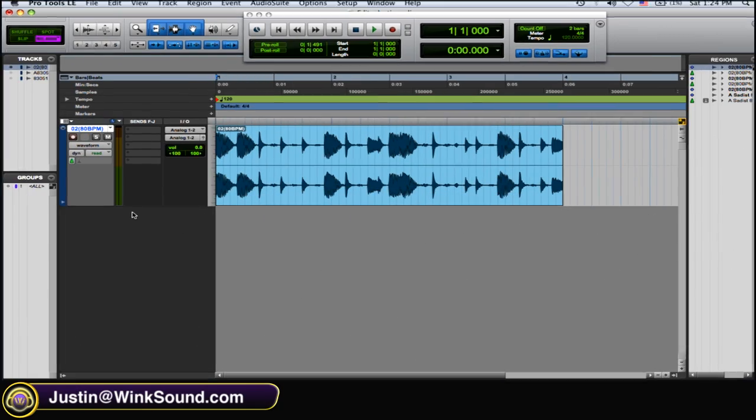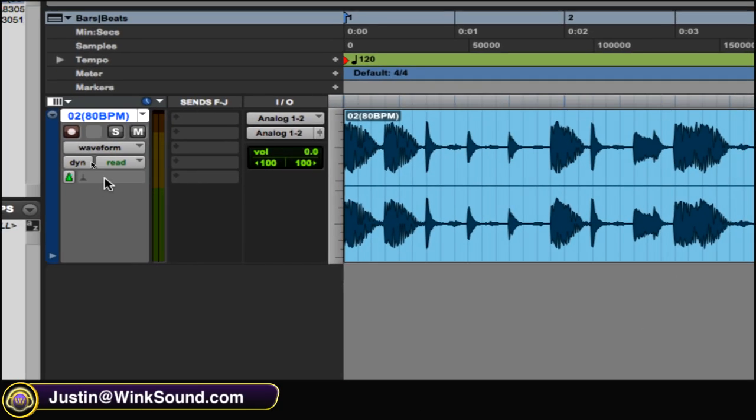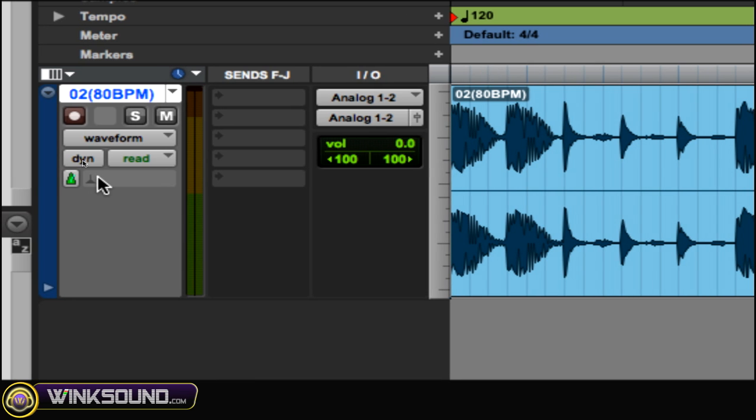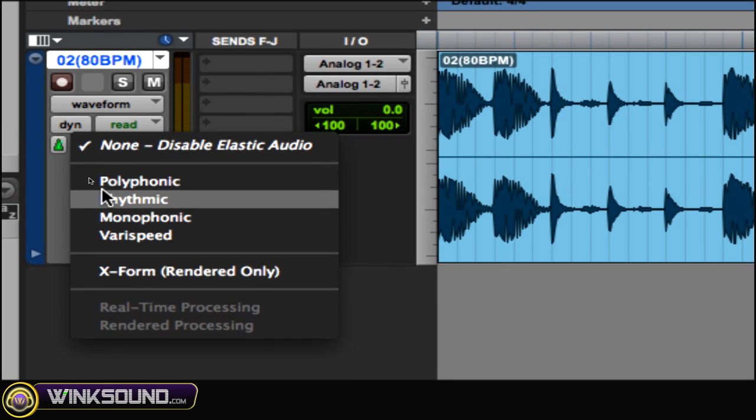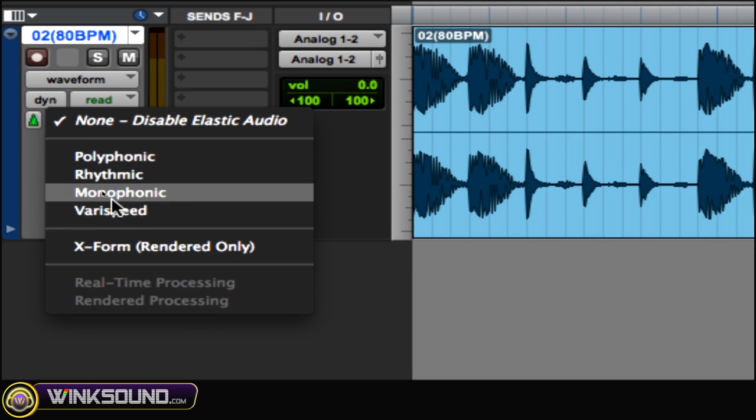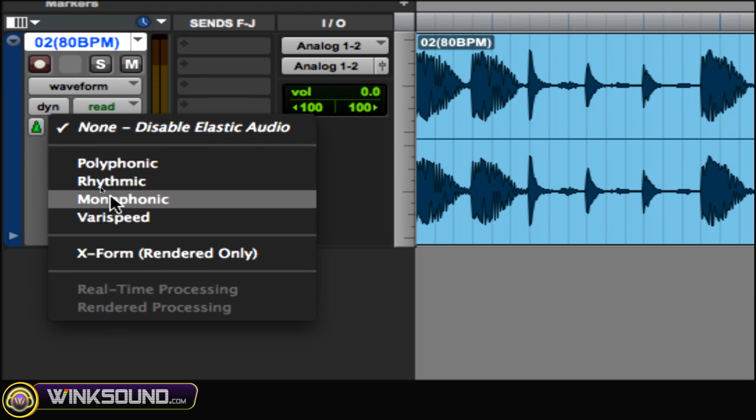So to get to your Elastic Audio plug-in, you go over here on your track and you click it, and there's your Elastic Audio plug-ins. You have Polyphonic, Rhythmic, Monophonic, and VeriSpeed.